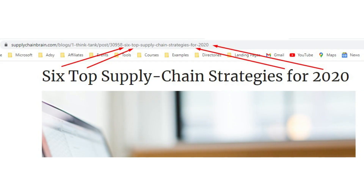For example, one page made all these URL mistakes at once — they added the number of strategies, irrelevant words, and the year as well. Now, if they want to update the article, they would have to delete it, redirect it, and essentially redo it, losing all the rankings the page had earned.